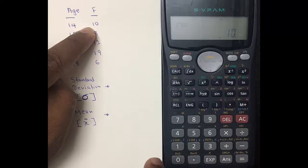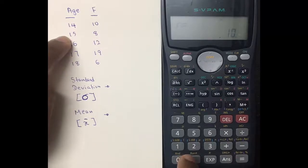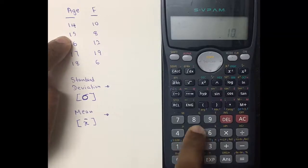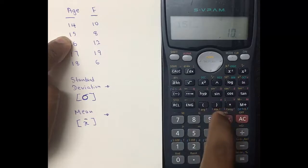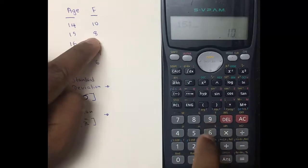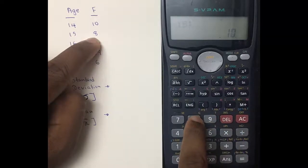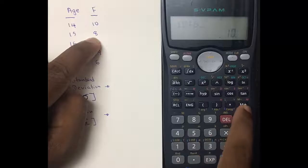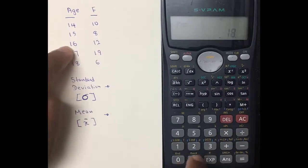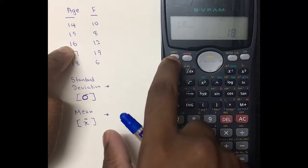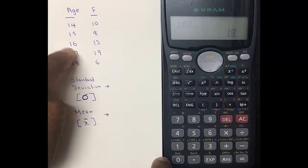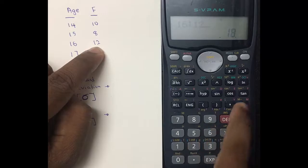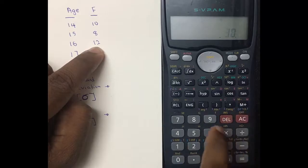Next, enter the second value: 15, press Shift and Comma to get a semicolon, then enter the frequency which is eight, and press M+. Then enter 16, press Shift and Comma for the semicolon, enter the frequency 12, and press M+.